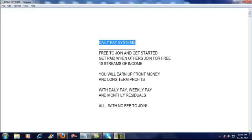You're going to earn upfront money, you're going to earn long-term profits, you're going to get paid daily, weekly, and monthly, again all with no fee to join.